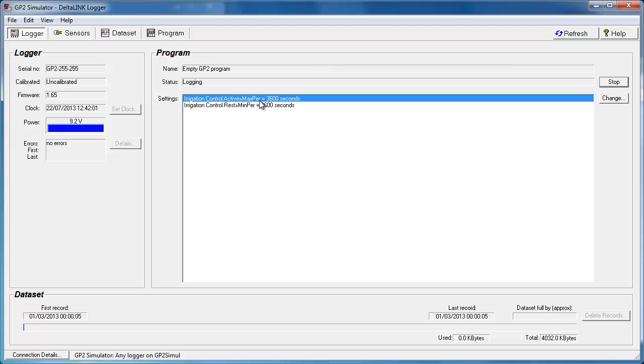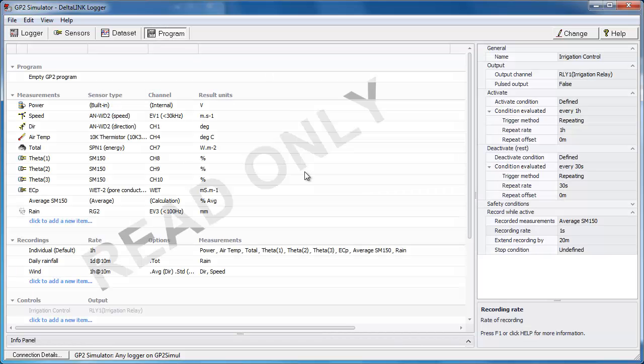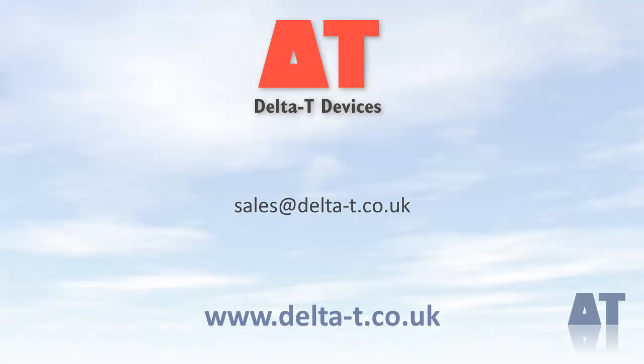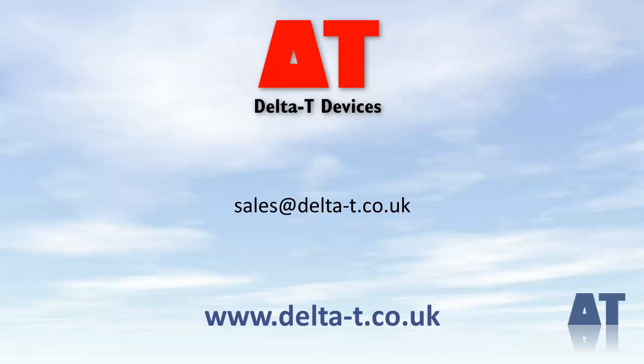One further enhancement to this program is to make the thresholds for the soil moisture irrigation settable and make them visible over here for you to adjust. To find out more about how to do that, have a look at the tutorial on variables and relays. So that concludes this tutorial. I hope you found it interesting. And please have a look at the following tutorials for more information on alarms, scripts, variables and outputs. Thank you for your time and please visit our website at www.deltat.co.uk